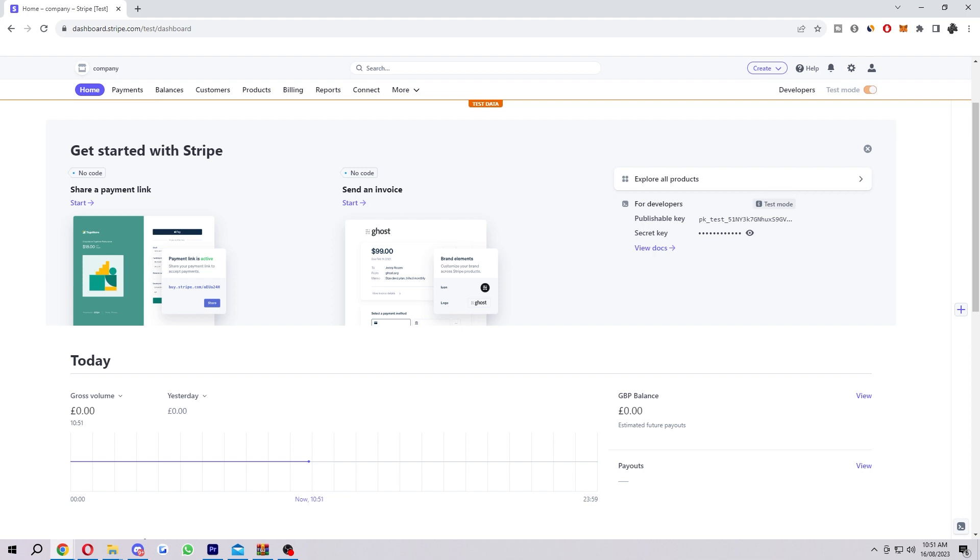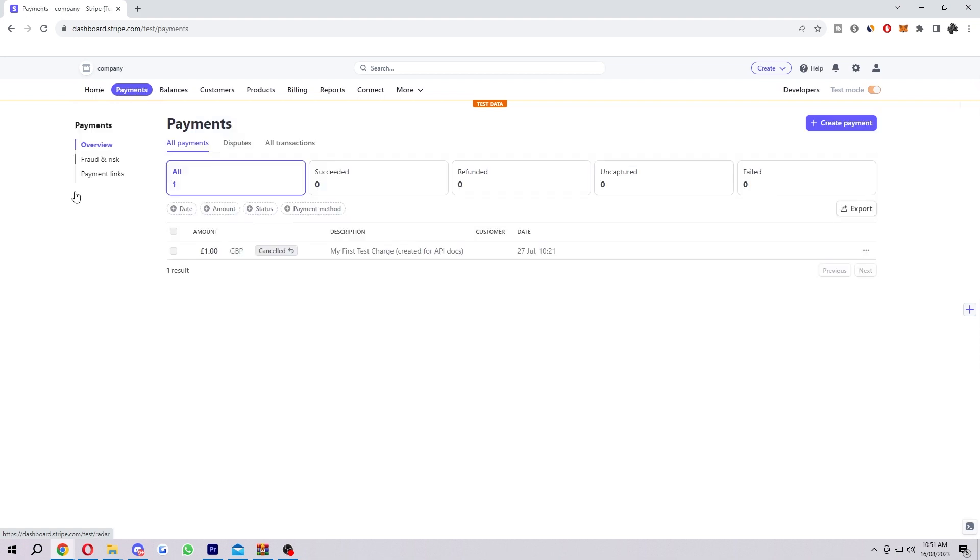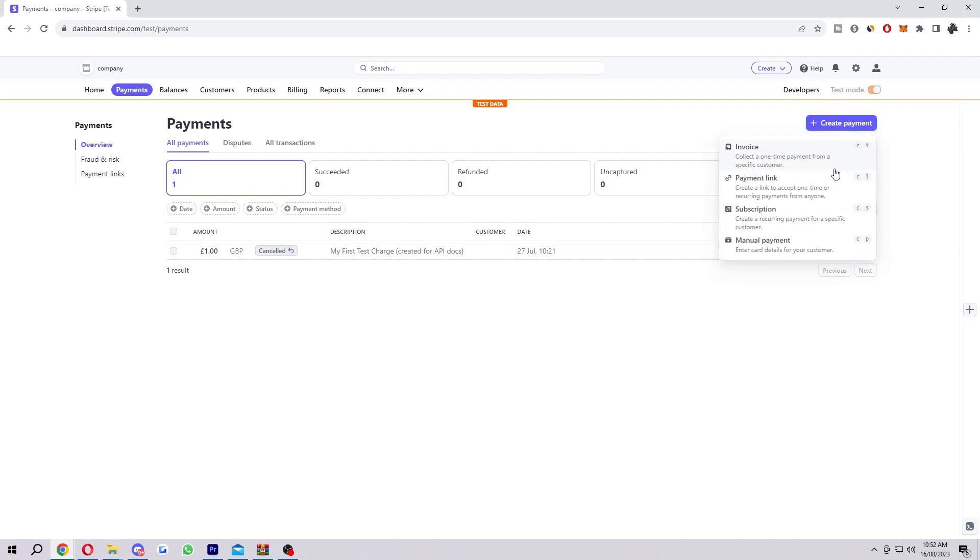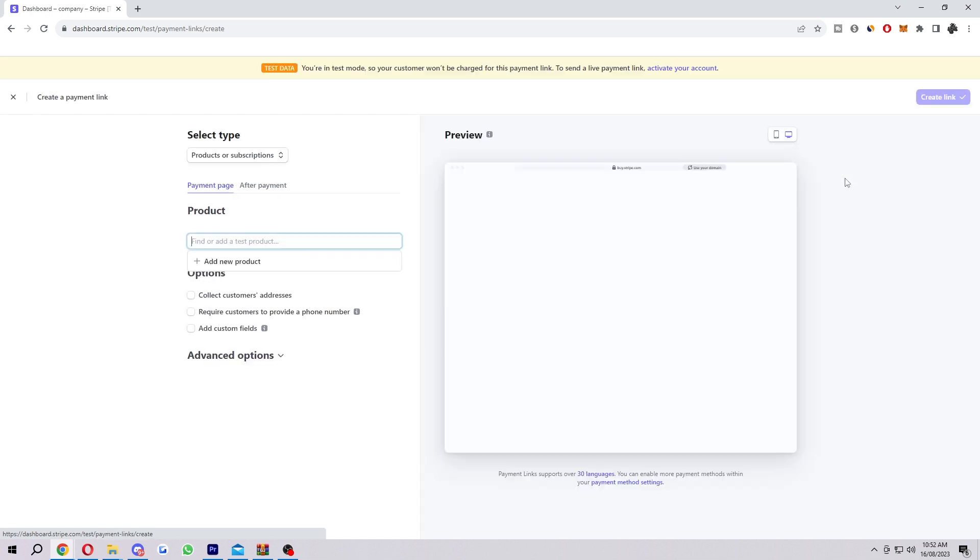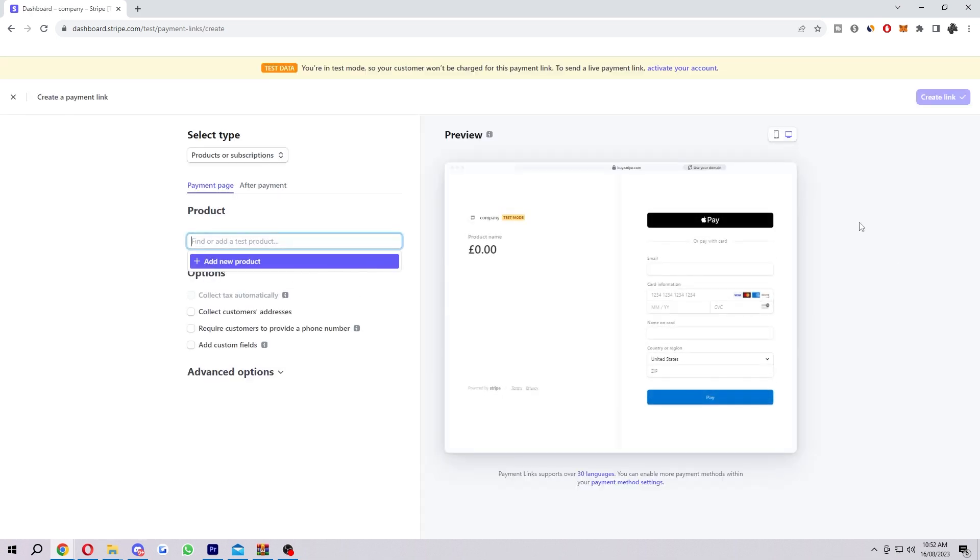The first thing you want to do is to be on the Stripe dashboard like I'm on here. What we want to do from here is look for payments. If we go to the top left, there are a few options like home, and the second one in is actually payment. So we want to go ahead and click on that. Here's where we can see all details about our payments. But what we want to do is go into the top right corner and look for create payment. There's this blue button here. When we click on this, it'll give us a few different options. However, we want to choose payment link. As you can see here, it says create a link to accept one-time or recurring payments from anyone. So we click on that.